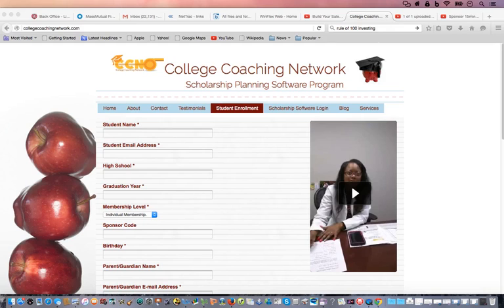When you get ready to set everything up for your student or your child, you can put their name here under student name, their email address. If they don't have one, give them yours. If you have more than one child and your other children don't have their own email, we can only have you use your email for one of your children.